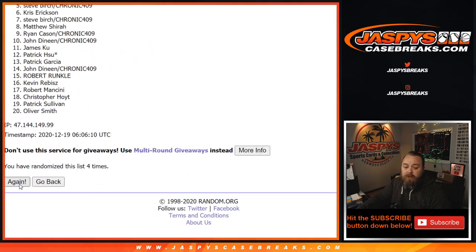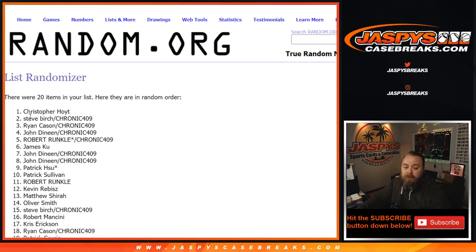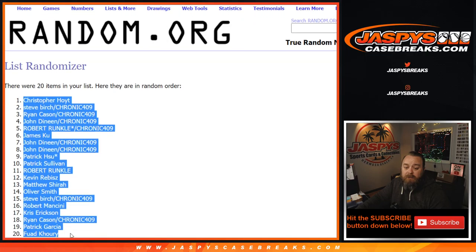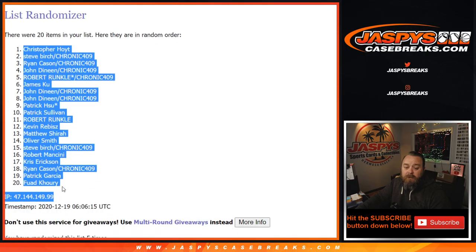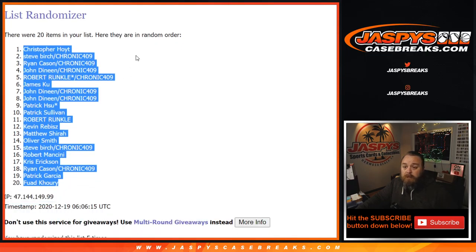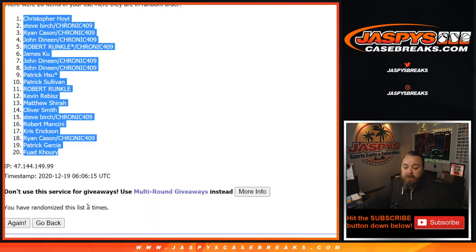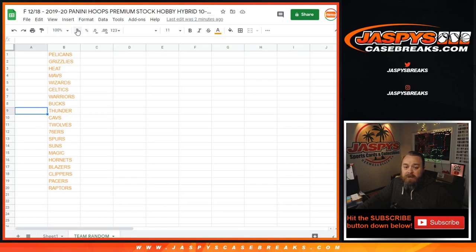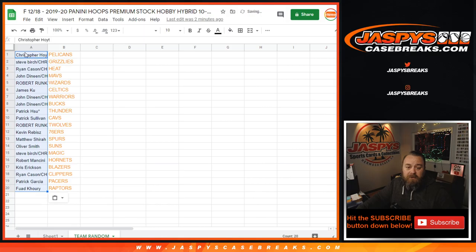So that's four. Fifth and final time, from Christopher Hoyt down to Fwad Khoury. Five times on the randomizer. Five times on the dice. Yes, and copy and paste that into this list here.